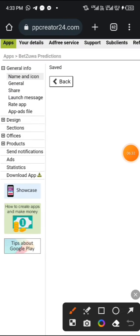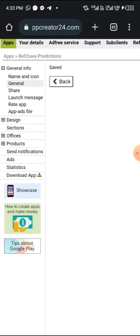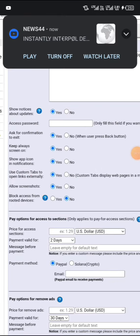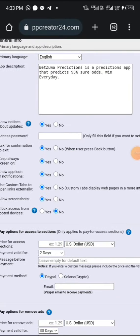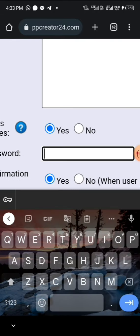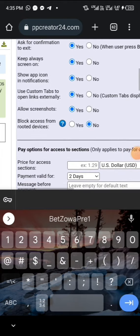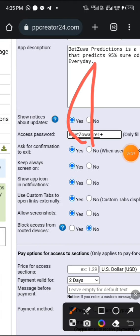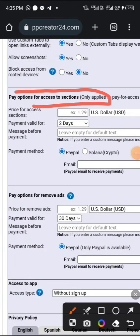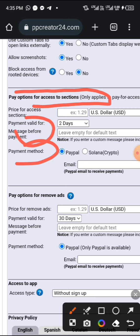The next section we need to go to is called 'General.' Click on General, and set it according to your will — read the instructions. If you want a password, you can input it there. I'll put a password now. I've put the password and I'm done with that section. You can also see 'Pay Options for Access to Sections' — this is the place where they put the amount of money users pay before getting access.